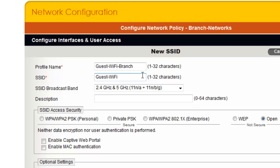To use the same Guest Wi-Fi SSID in my Wireless and Routing Network Policy, I have to use a different SSID profile name, but I can keep the SSID as Guest Wi-Fi.